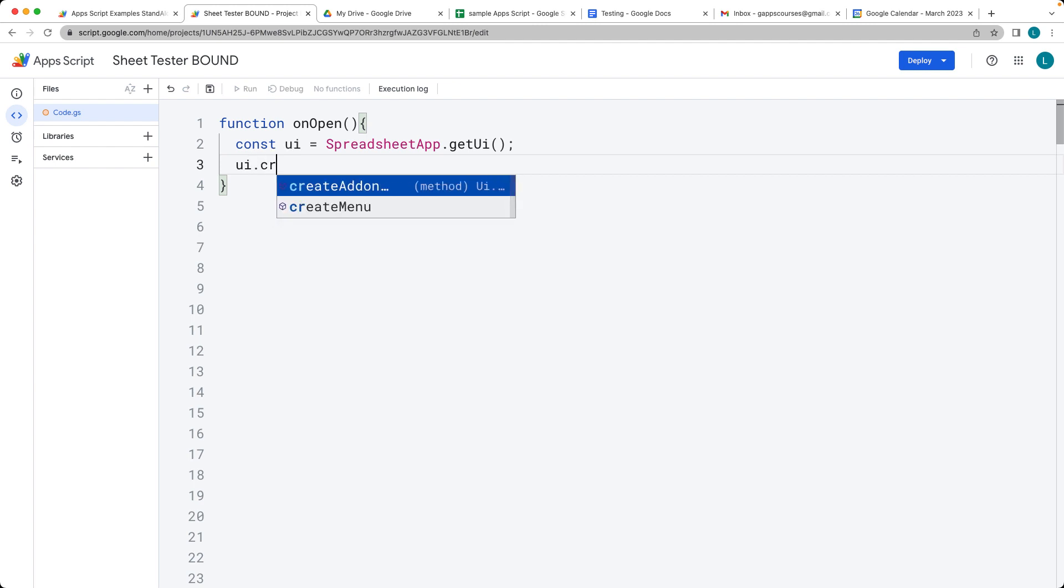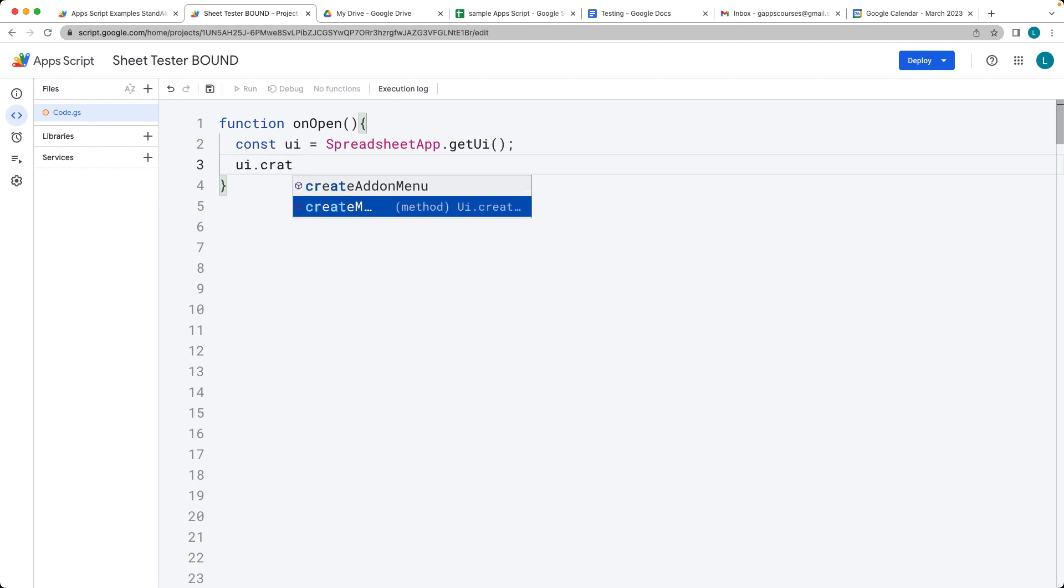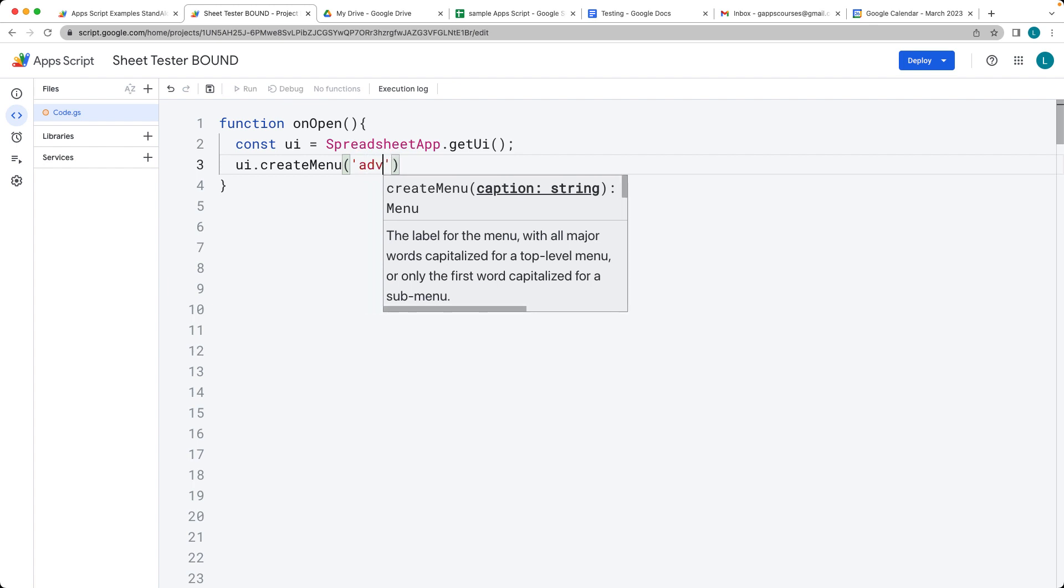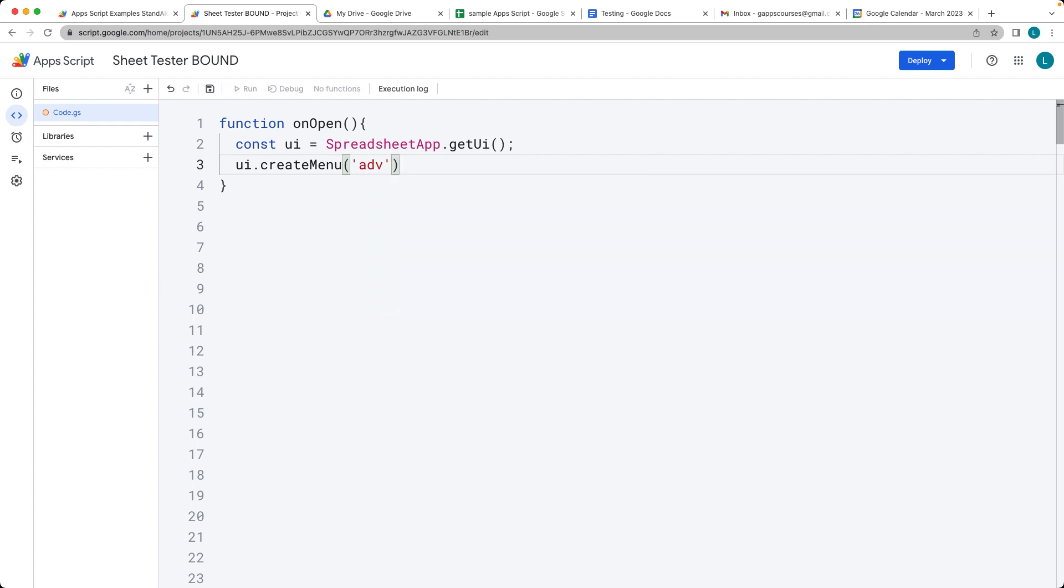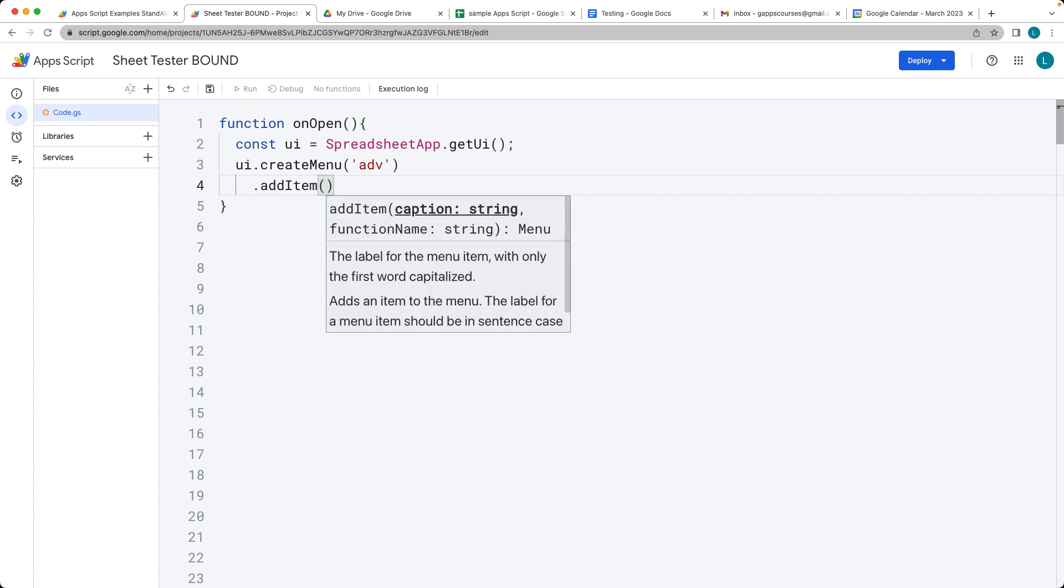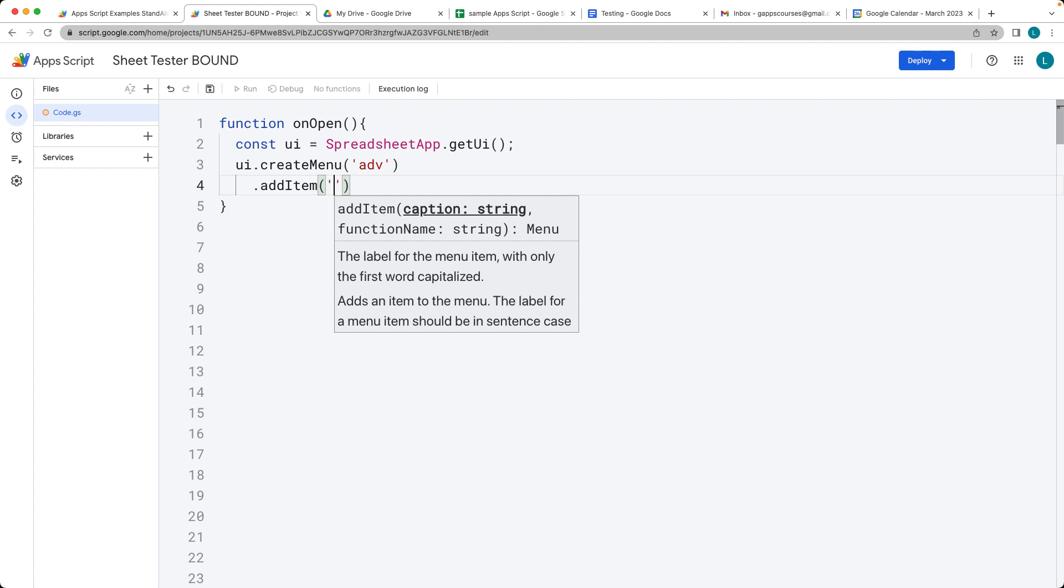And within the UI, we create a menu, and then whatever we want for the caption of the menu. So I'm just going to type Advanced, and then we can chain together and add in items. And these are also requiring a string value as a caption, and then also a string value for the function name.